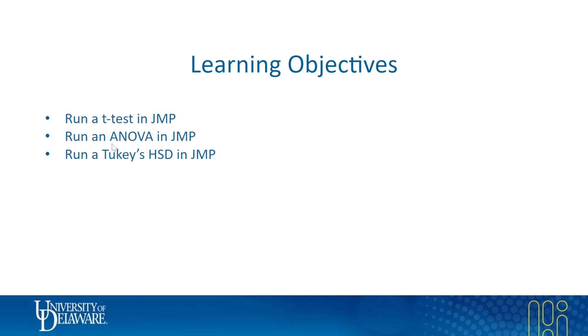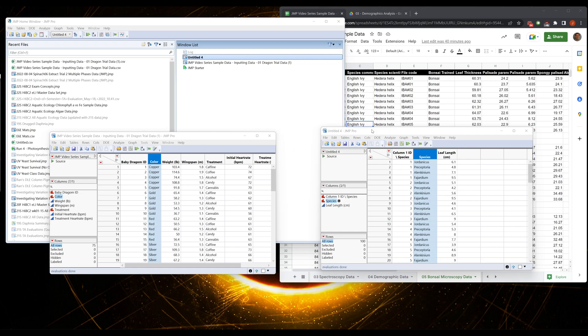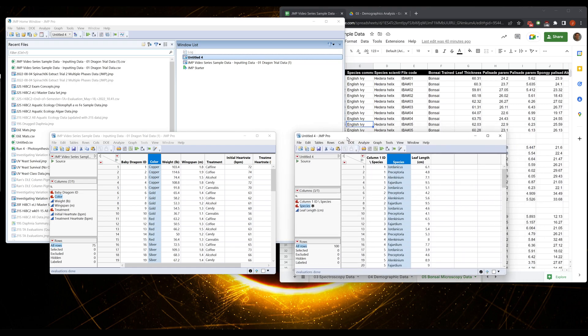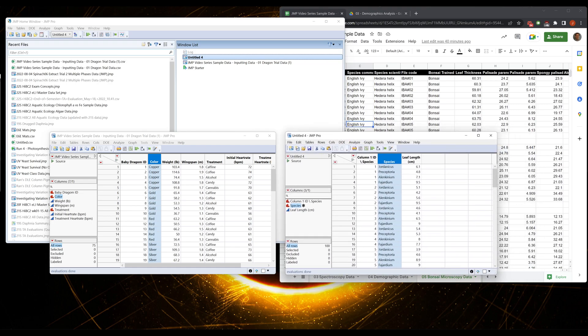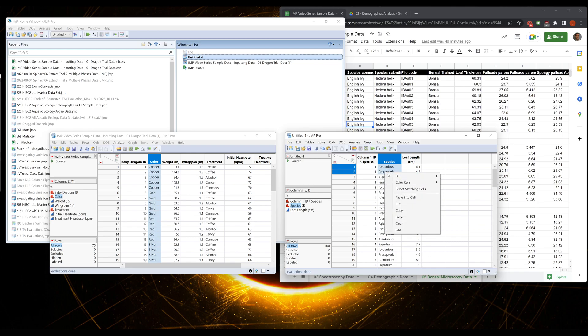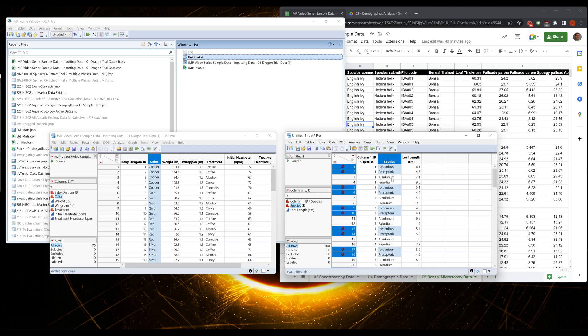So let's go over to JMP. If we have our leaf data here, I'm going to exclude two of these data sets right now so that we have two to compare. We're going to compare Alenkinium and Fahardium.